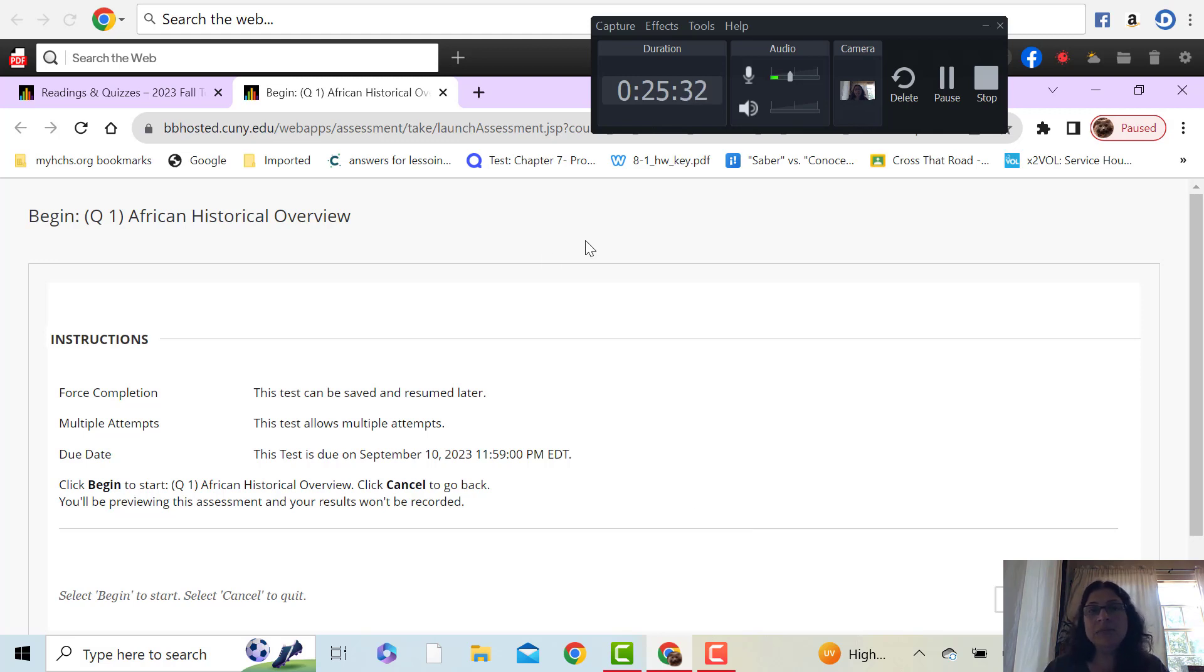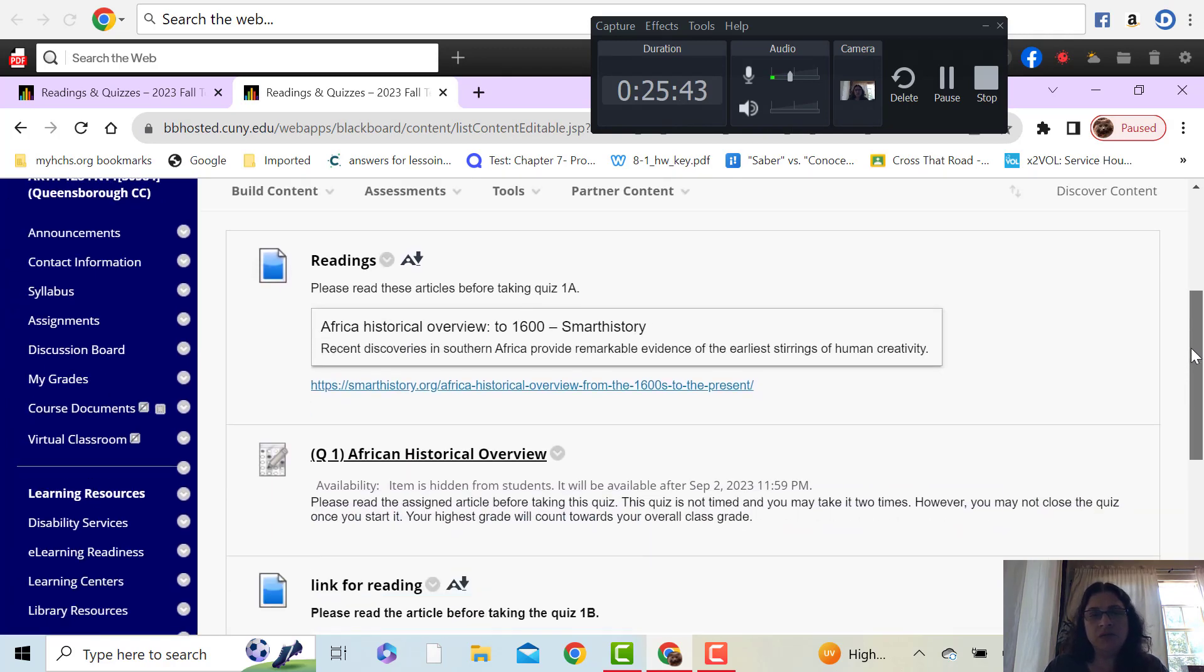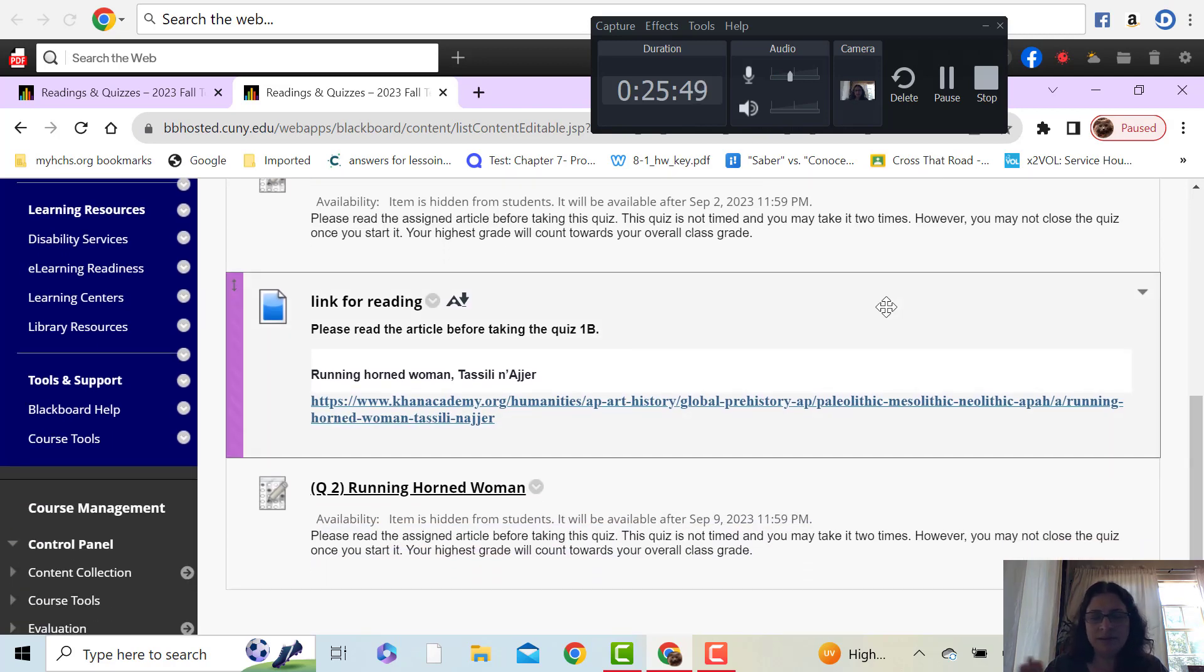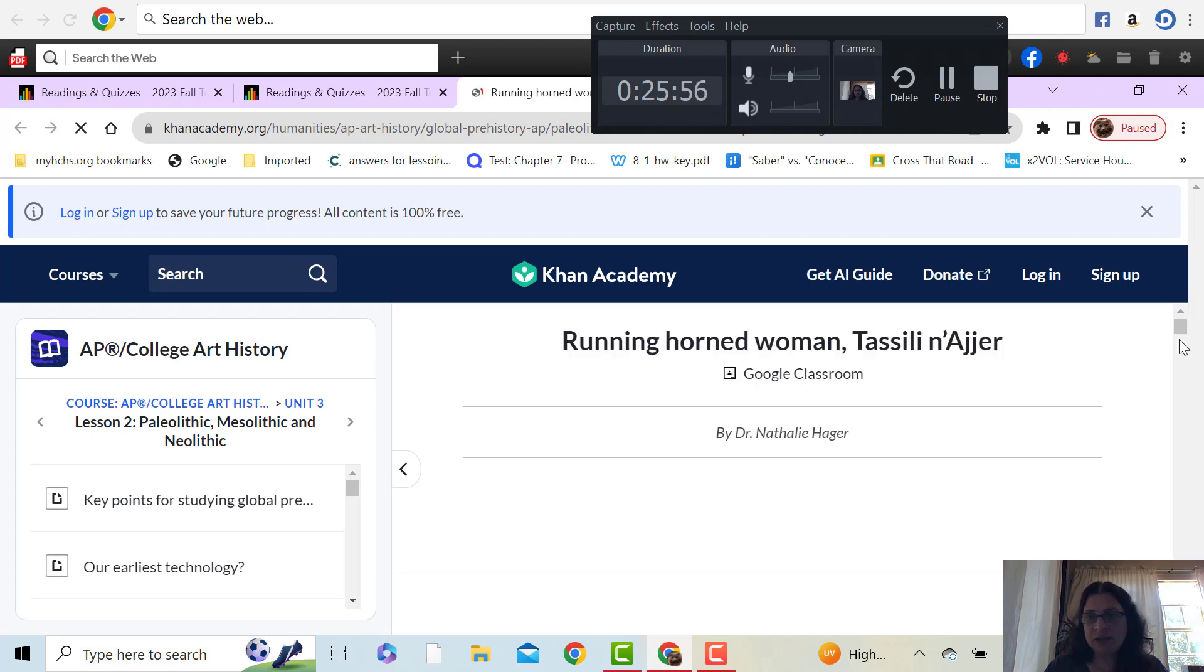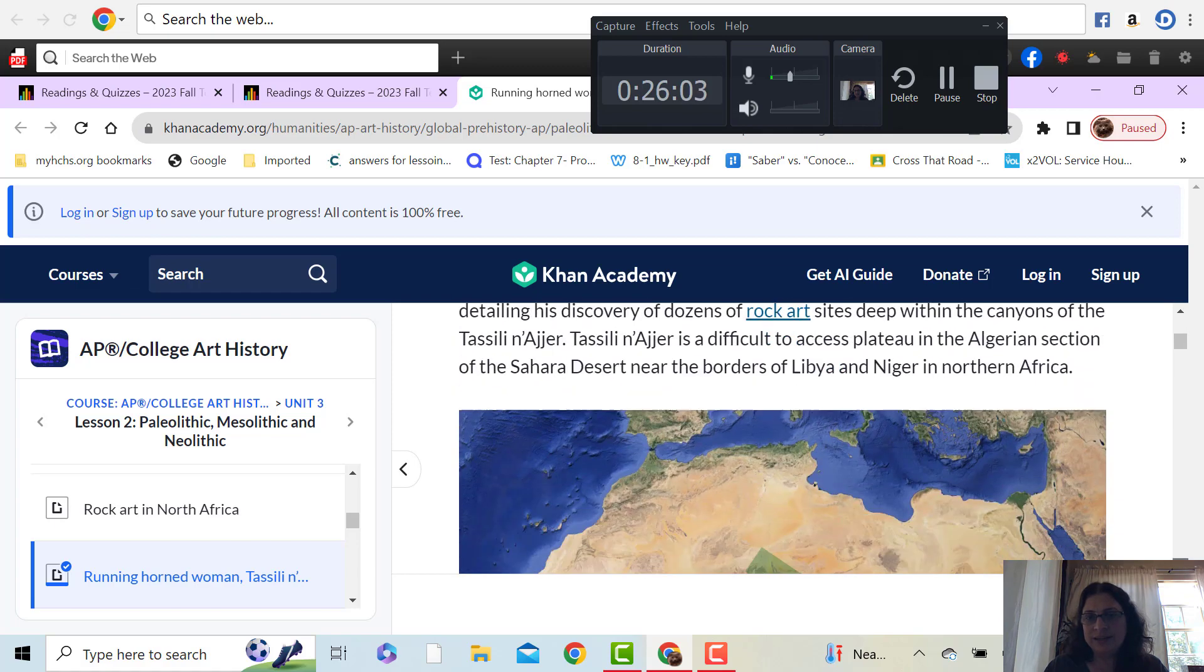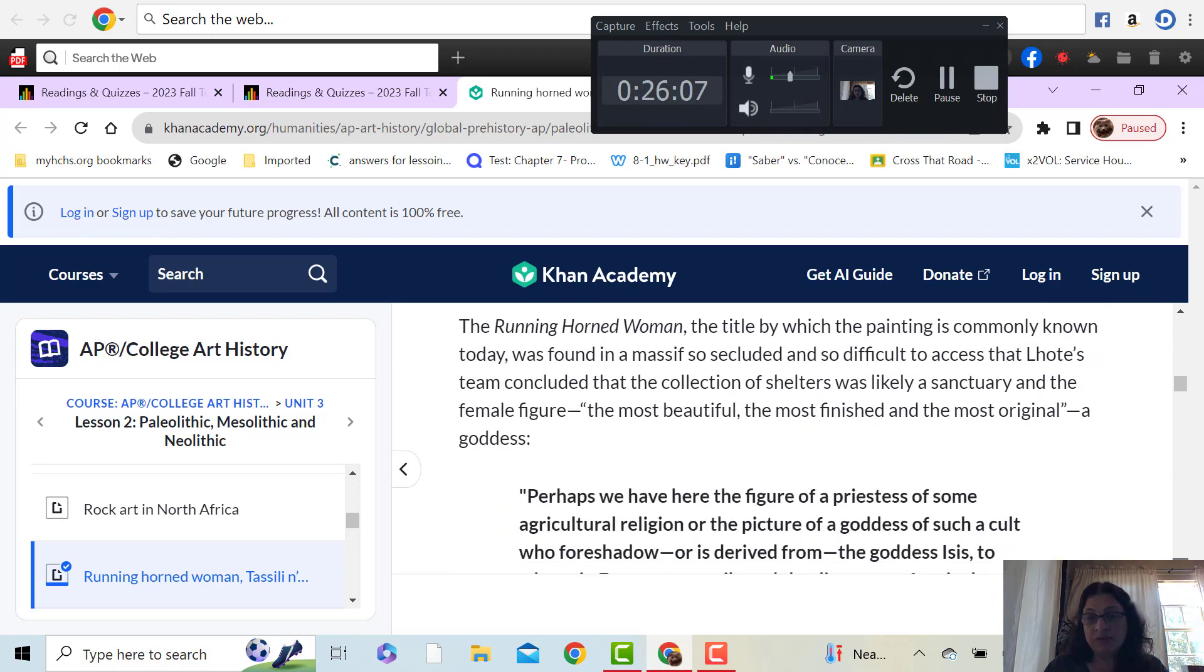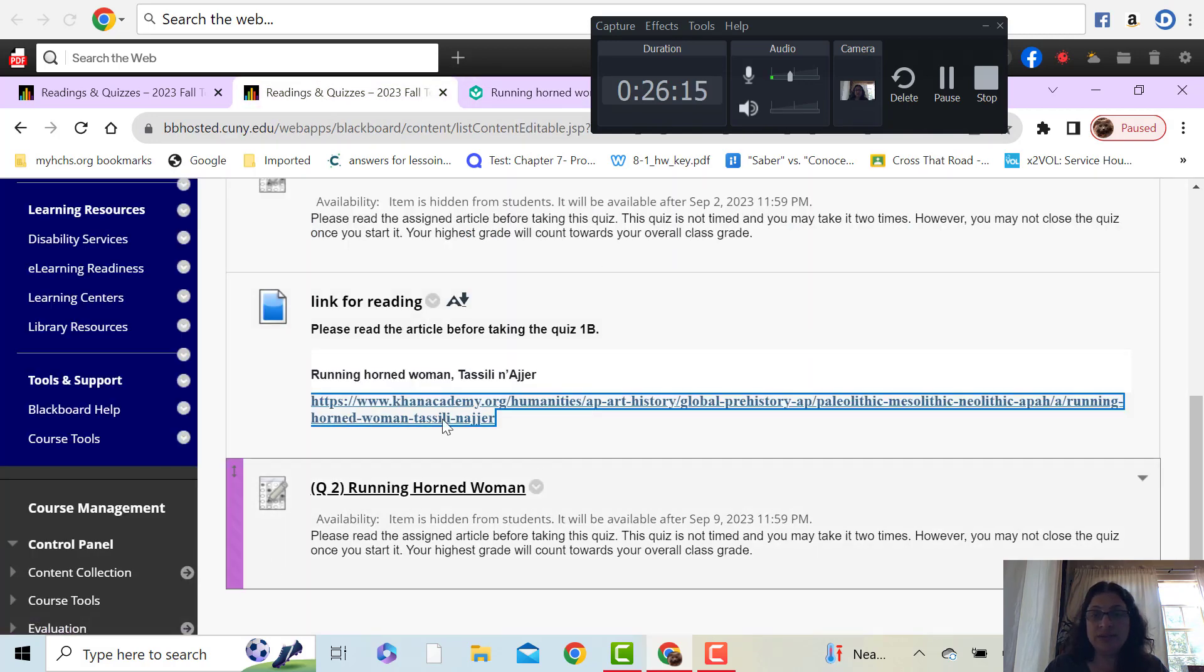Again, it's untimed and you may take it two times. But if I go out of it, then you've used one of your times up. If you really mess it up, just email me. I'll give you more times. It's not a big deal. It's not supposed to be something that is really stressful to you. And then the second thing I have up here is an article about some of the very early art in the area. And then there's a quiz that goes along with it.